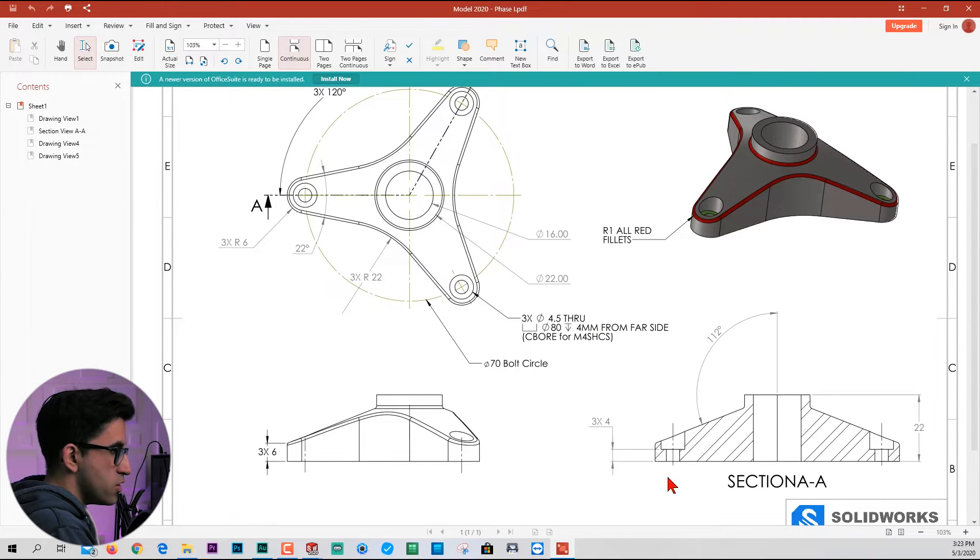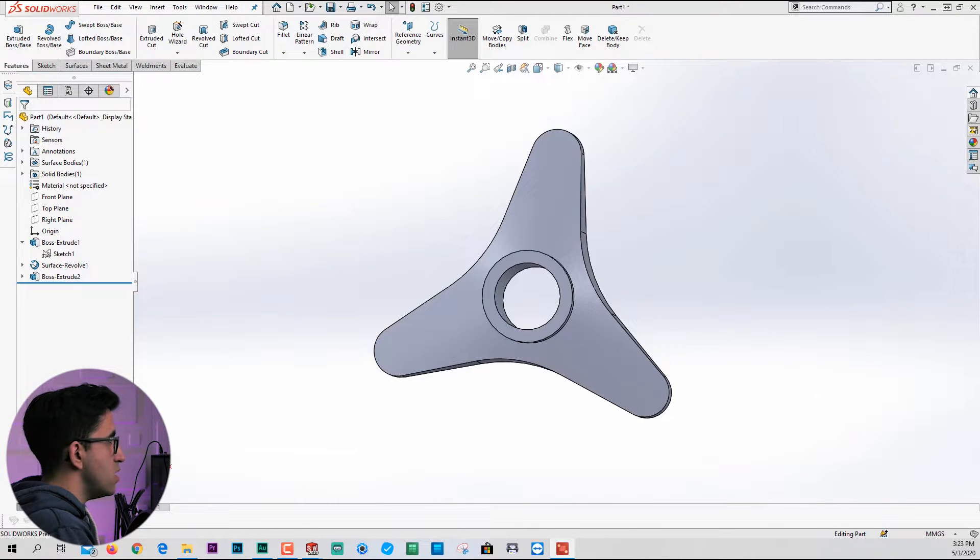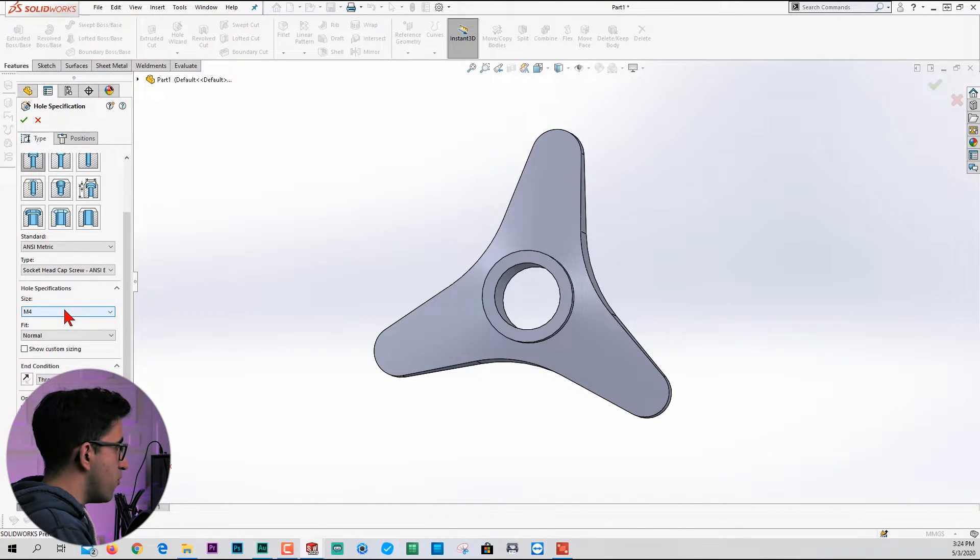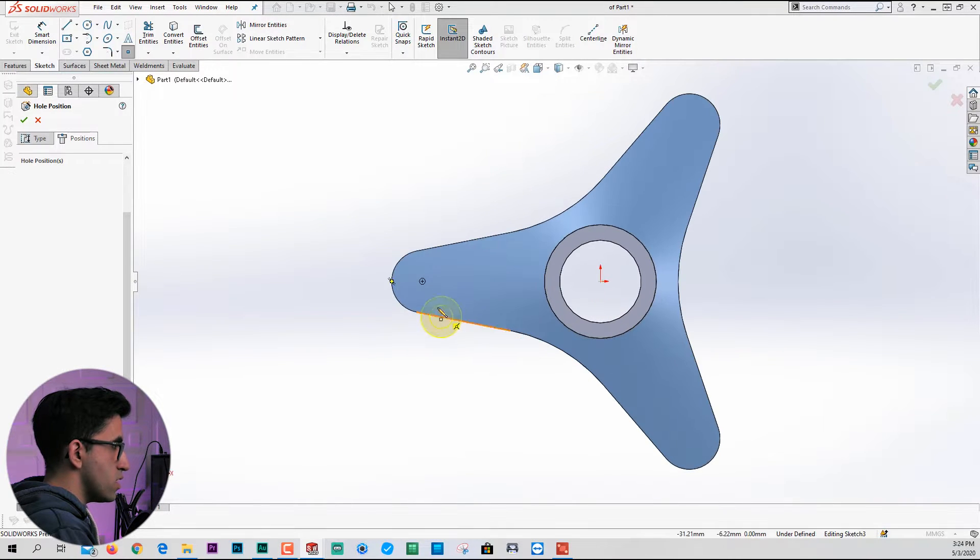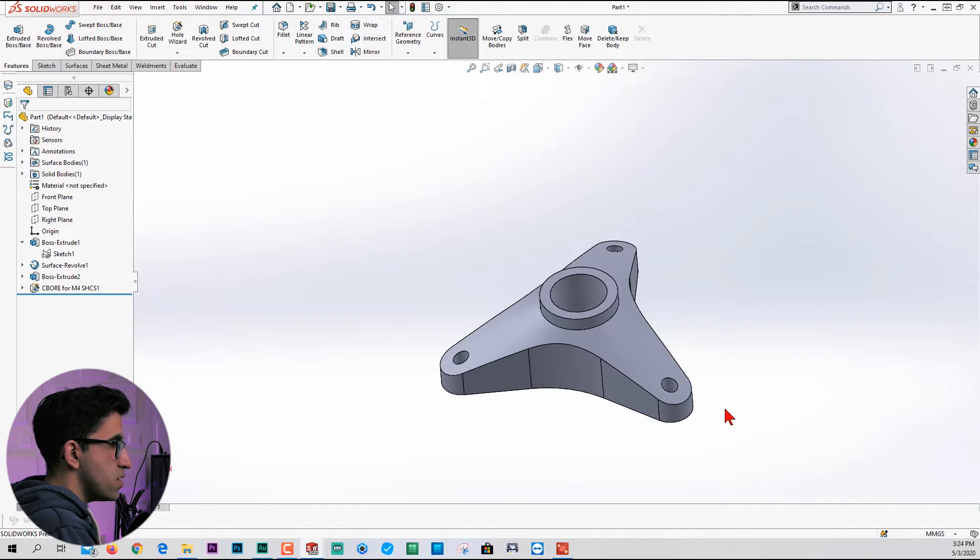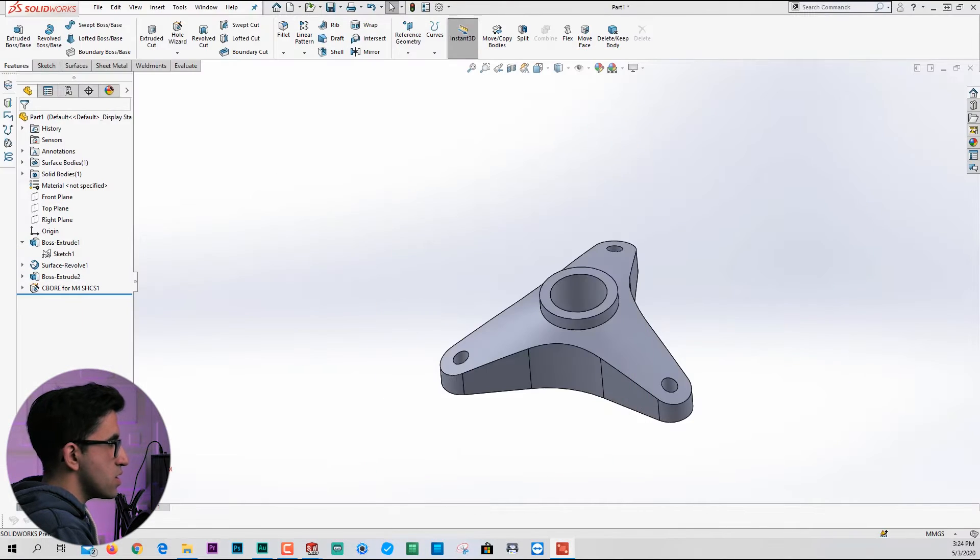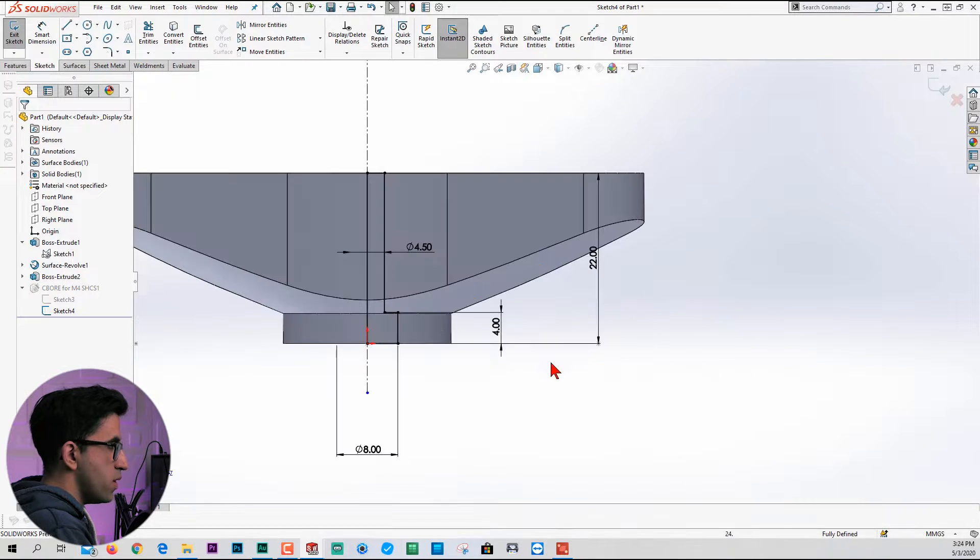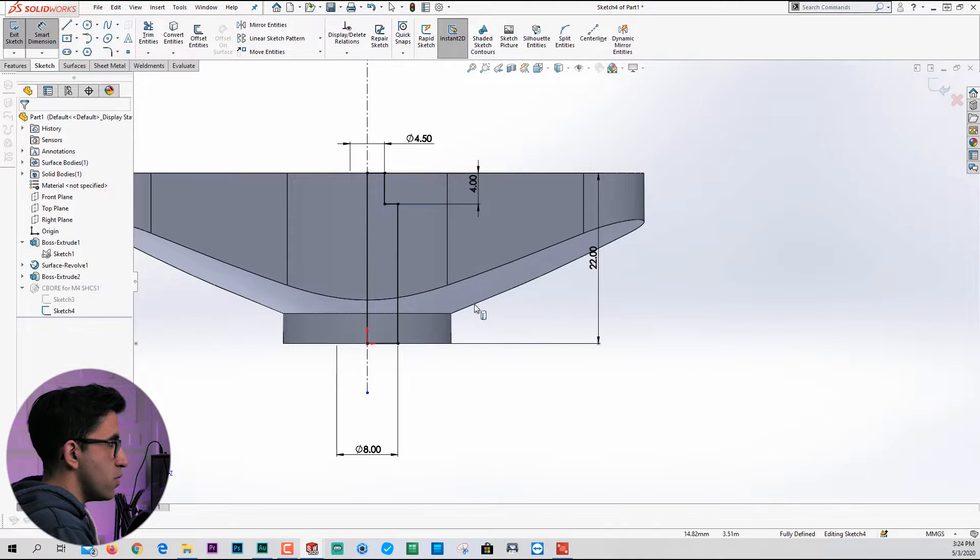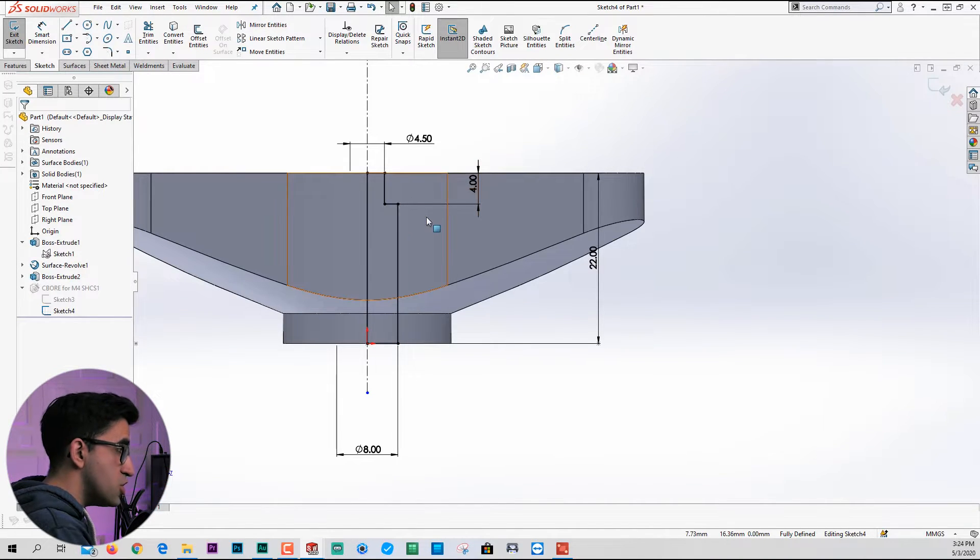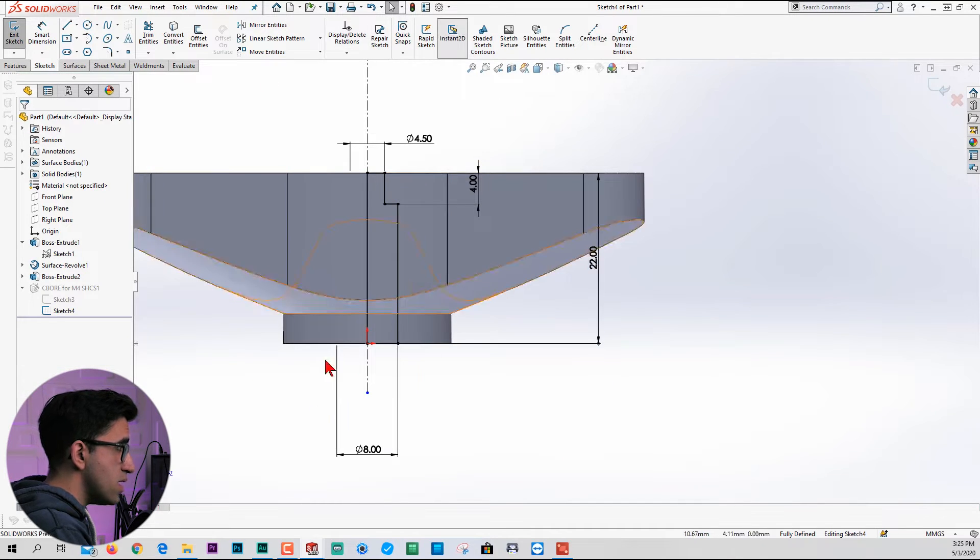We are almost done with phase one except for these holes. These are M4 holes which are 4 millimeters thick from the bottom. We can create it easy using hole wizard. We need to work with counter bore and symmetric, set to M4. Go back to positions, select the surface and place one here, here, and here. This is still not finished because I said this thickness should be 4. Open this, edit the sketch, delete that dimension, assign a new one here, set it to 4.